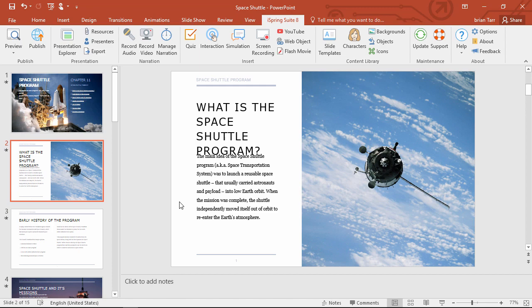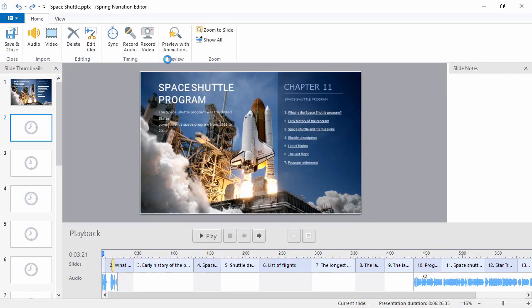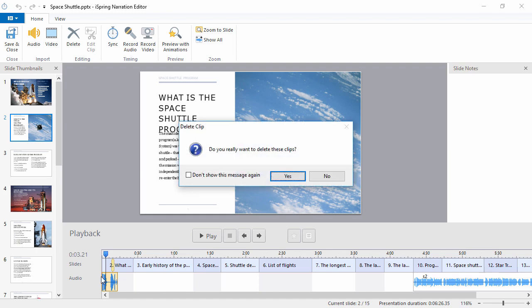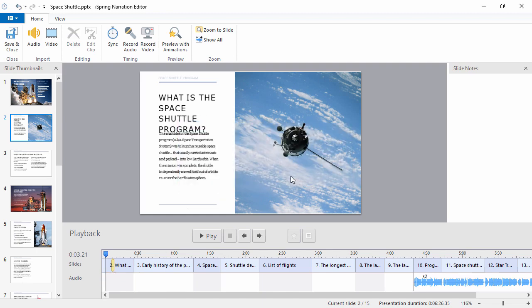Now I want to see the results of my recording, so let's hop over to the narration editor. As you can see, here are the clips I just recorded down here on the timeline. Let's go ahead and delete those, and see how to record right here.